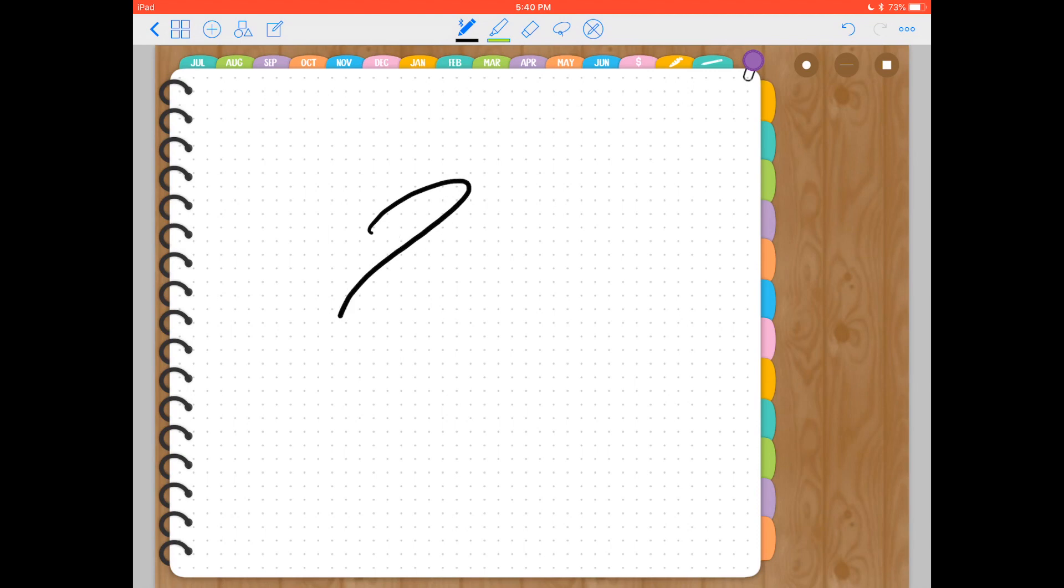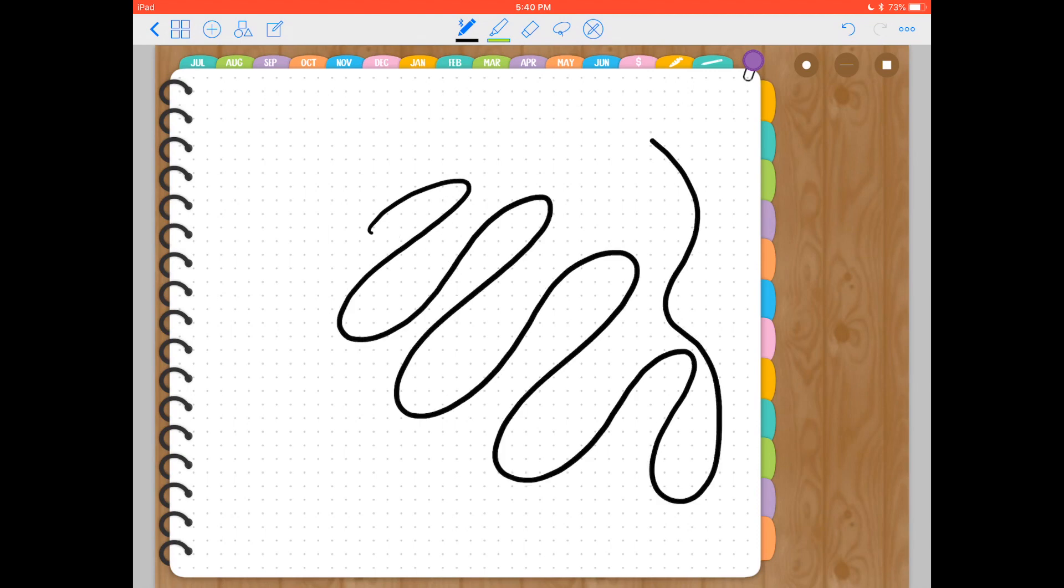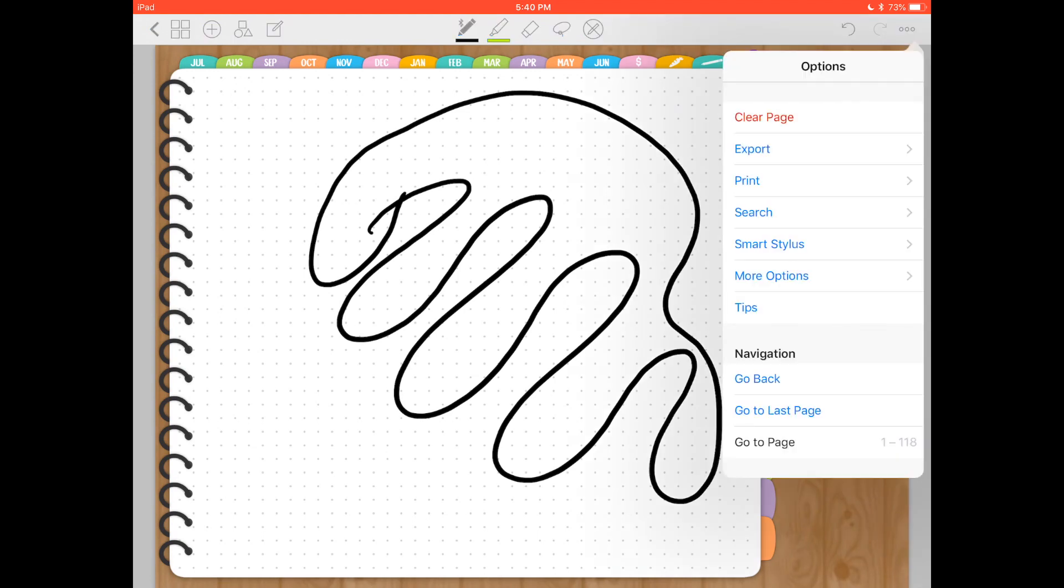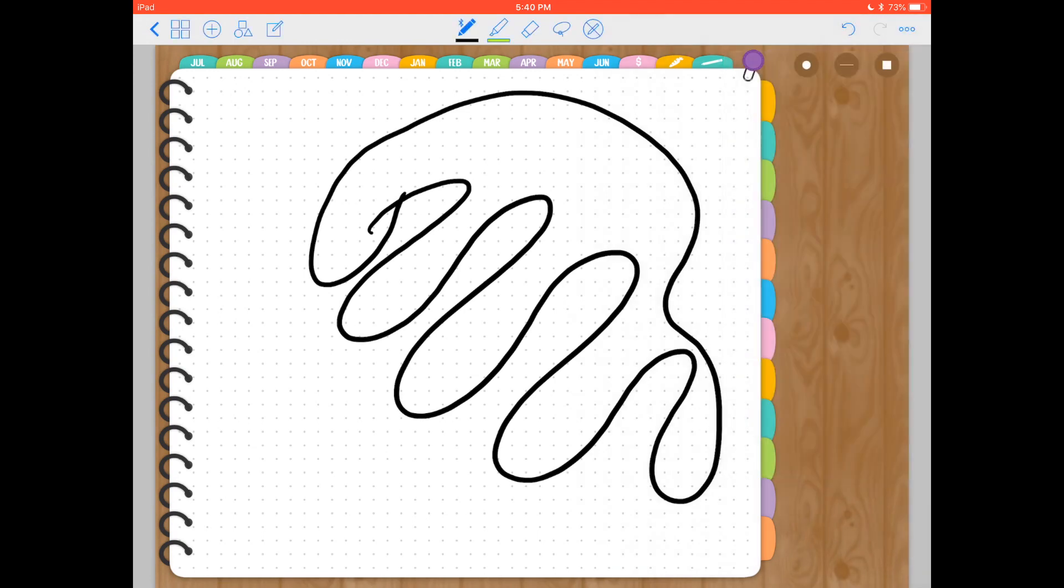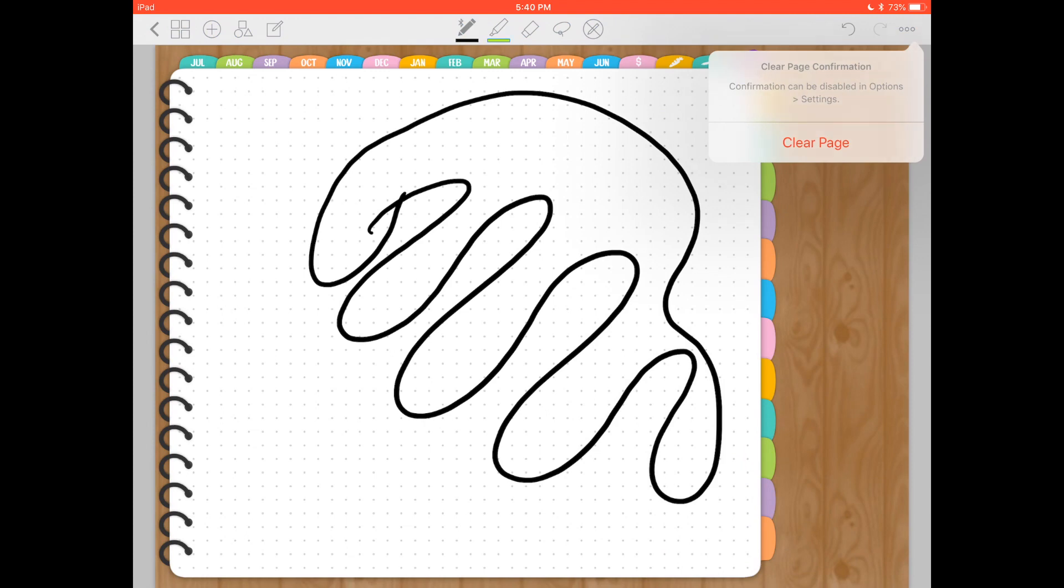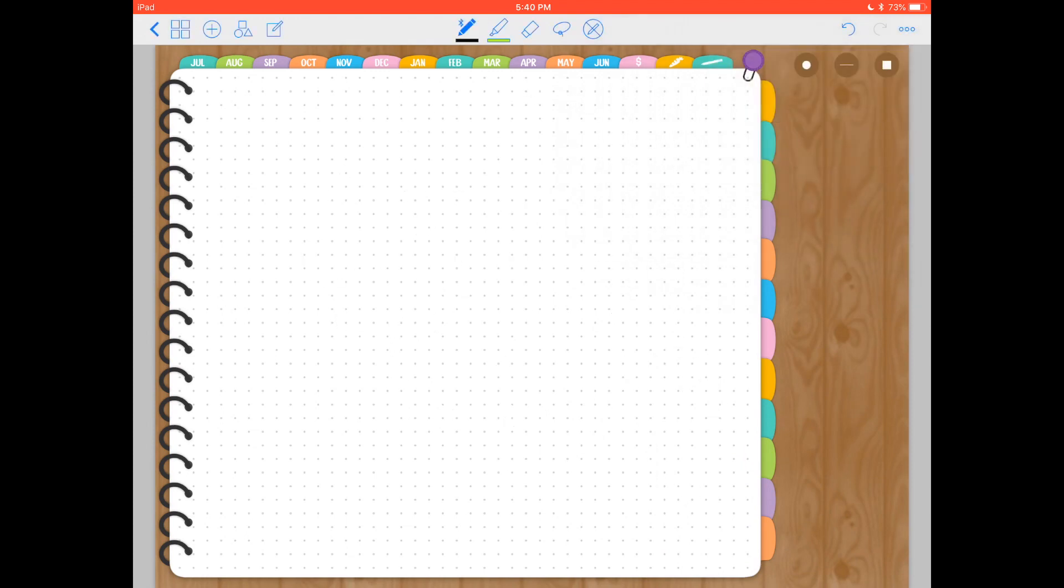Another trick, in case you don't know, if you have a lot of handwriting and images and a bunch of stuff and you want to get rid of it quickly, you can tap on the three dots in the top right corner and select clear page, and that's going to get rid of everything you had on the page. So that's a quicker way of doing it.